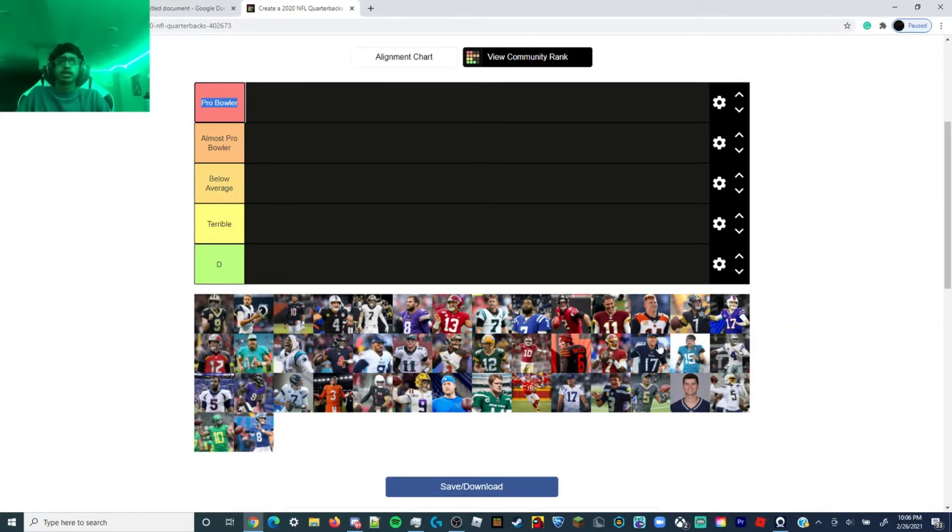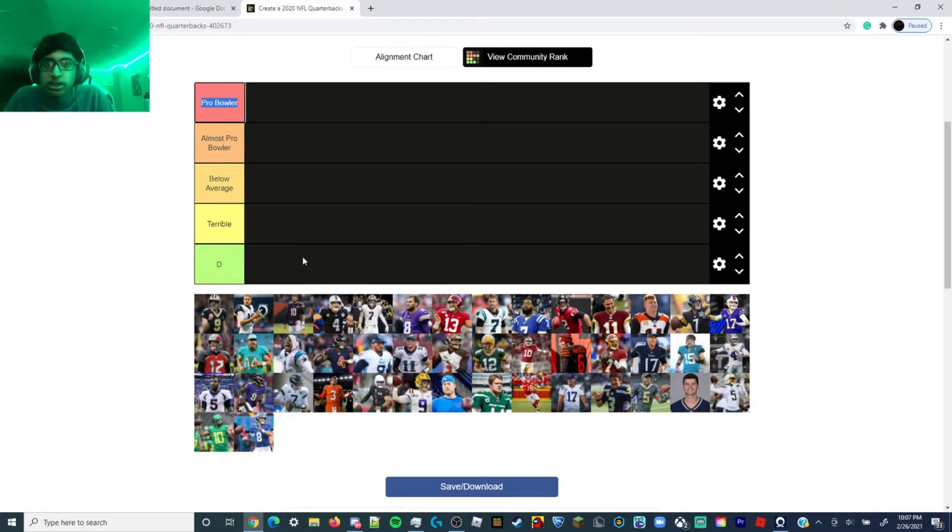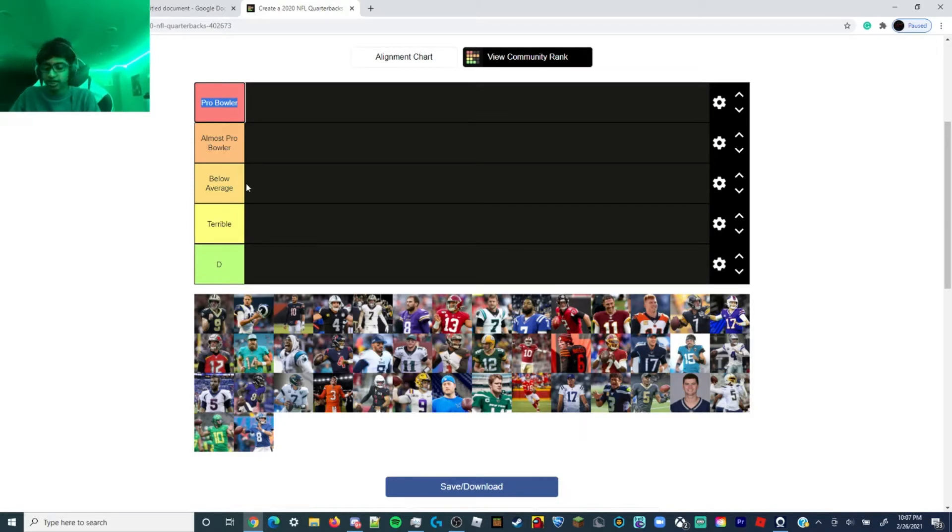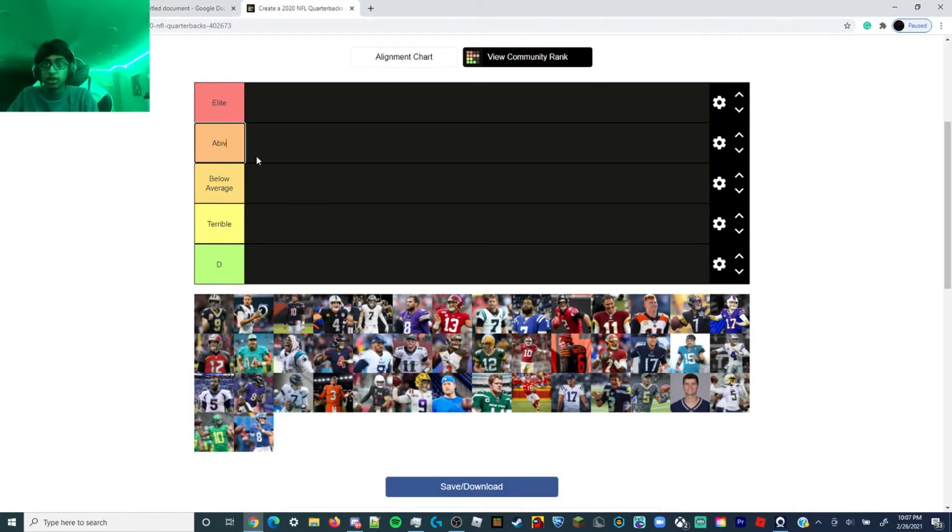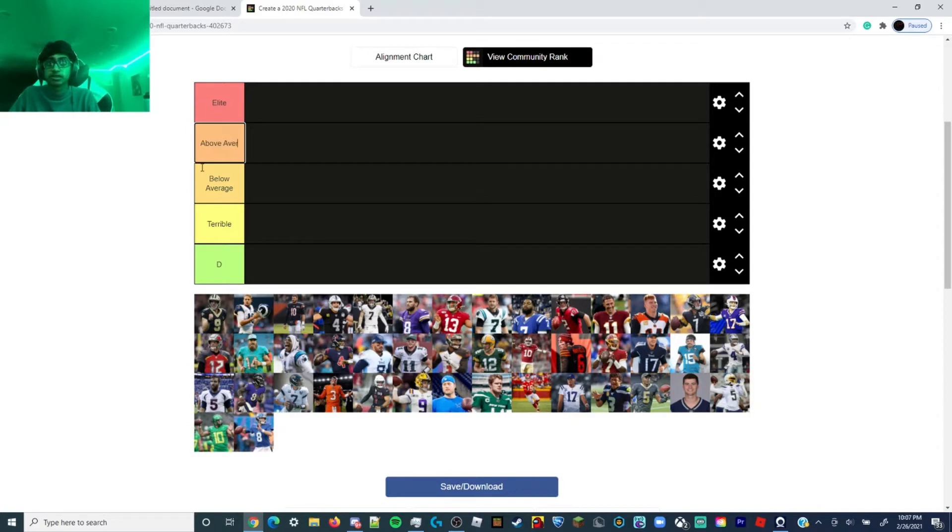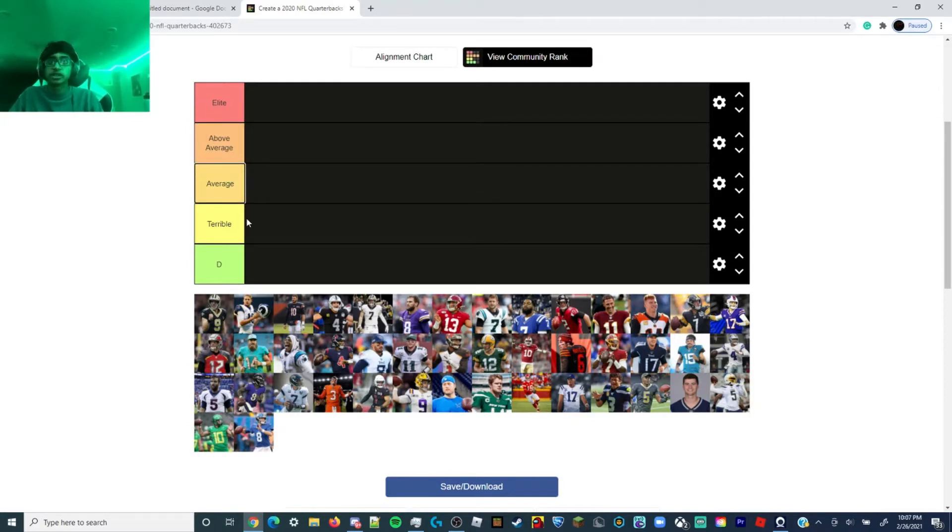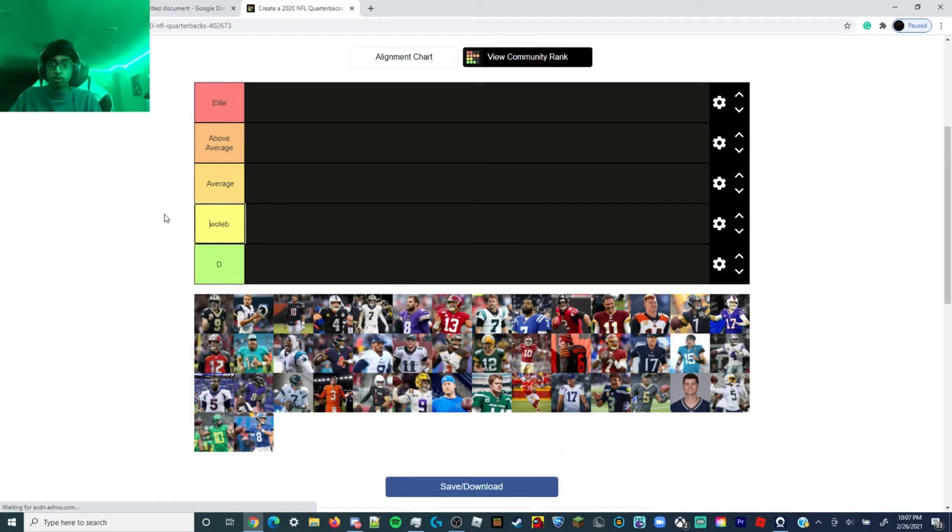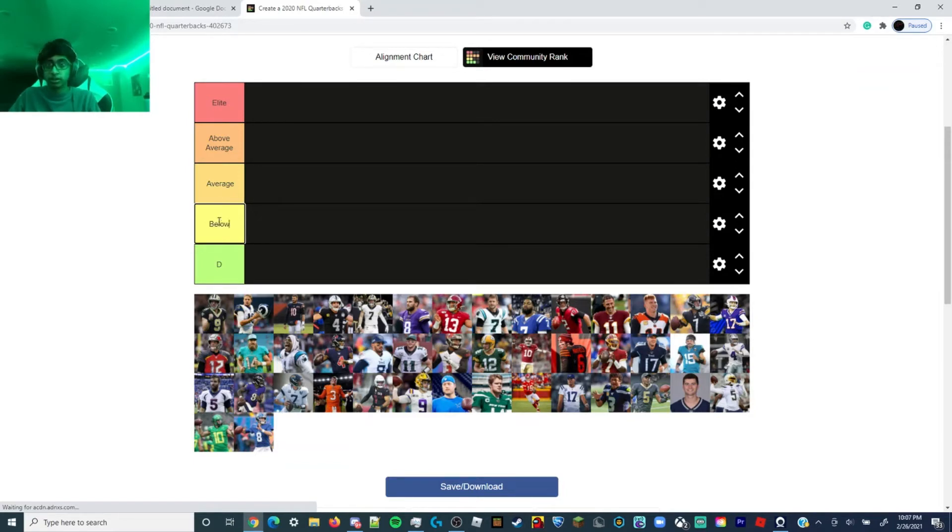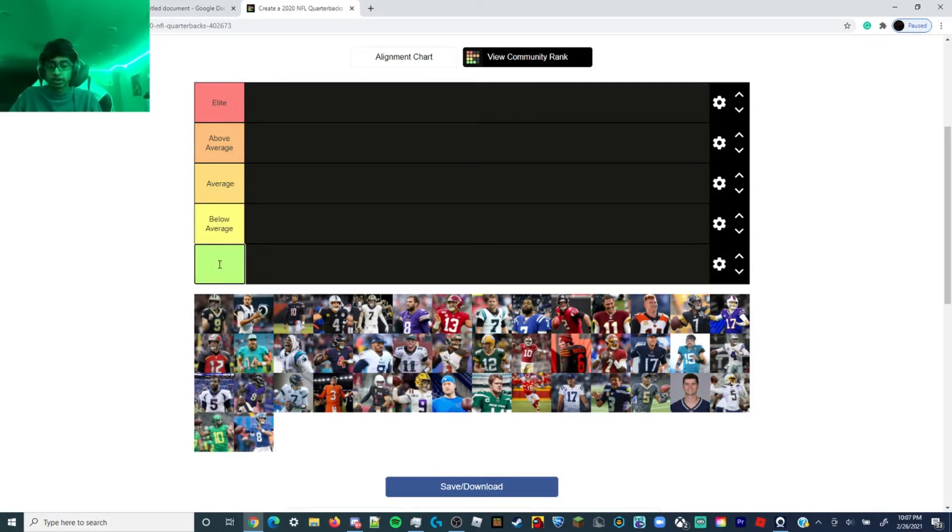And then there's also Phillip Rivers who's going to be in the retired section if I can make that. So let me just rename all the categories: Elite, Above Average, Average. Just Average here, Below, I'm stepping backwards here. Below Average, that sucks.